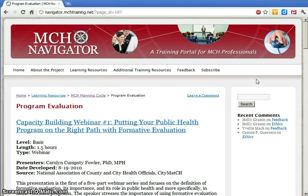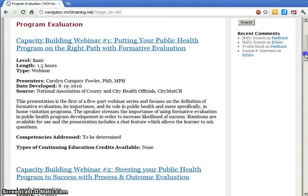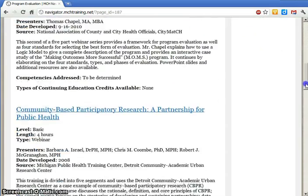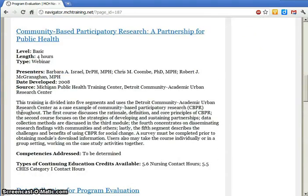One of the features of the Navigator that I think you'll find most helpful is the description of resources. Before any resource is posted on the Navigator, it is screened by members of the MCH Navigator team, as well as volunteers from state and local health agencies, other MCH professionals, or family advocates. The screening process helps us select the highest quality, most up-to-date resources, and results in a detailed description of what you'll learn, how it's structured, whether you need to register for the resource, and whether any continuing education credits are available.